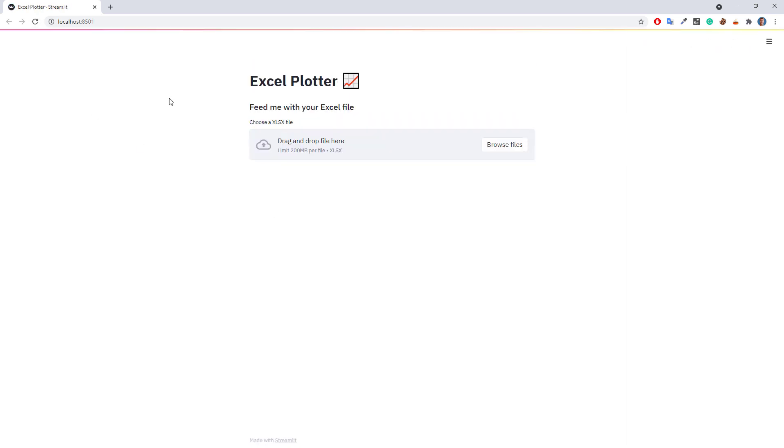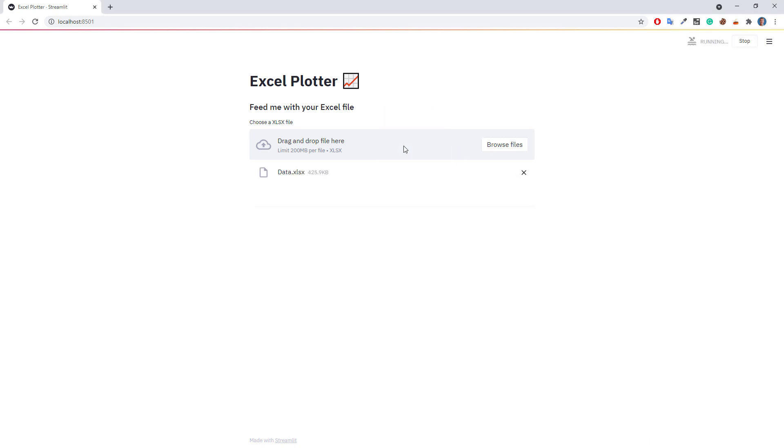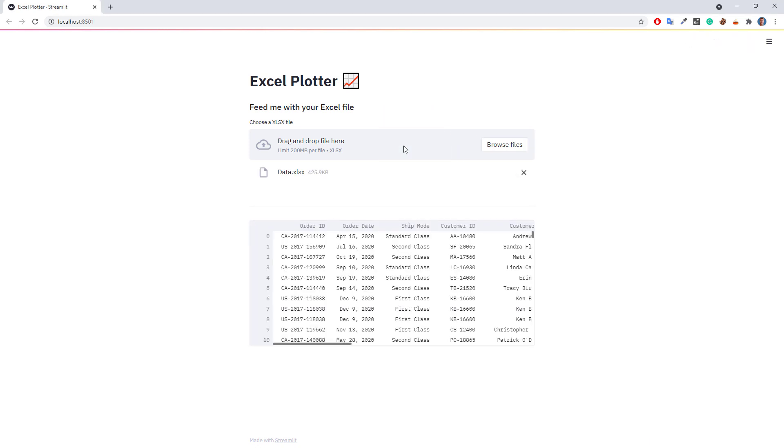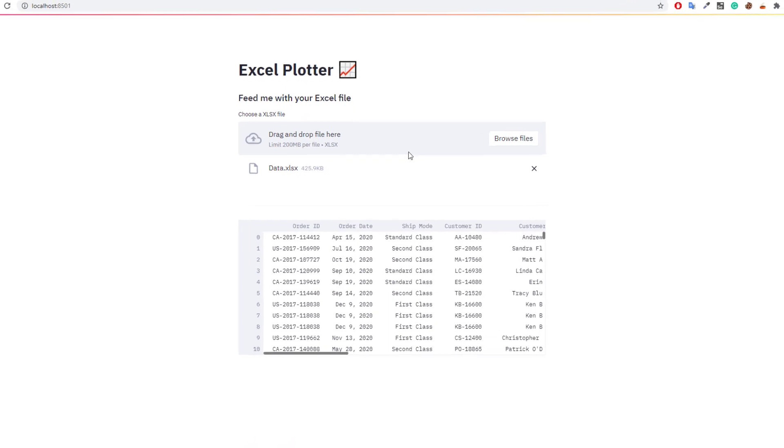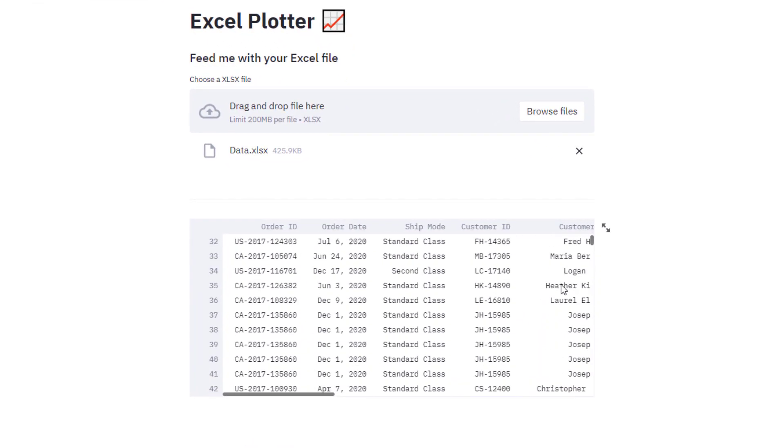I can now either use this button here to browse for a file or drag and drop a file. Once the file is uploaded, streamlit will display the dataframe.